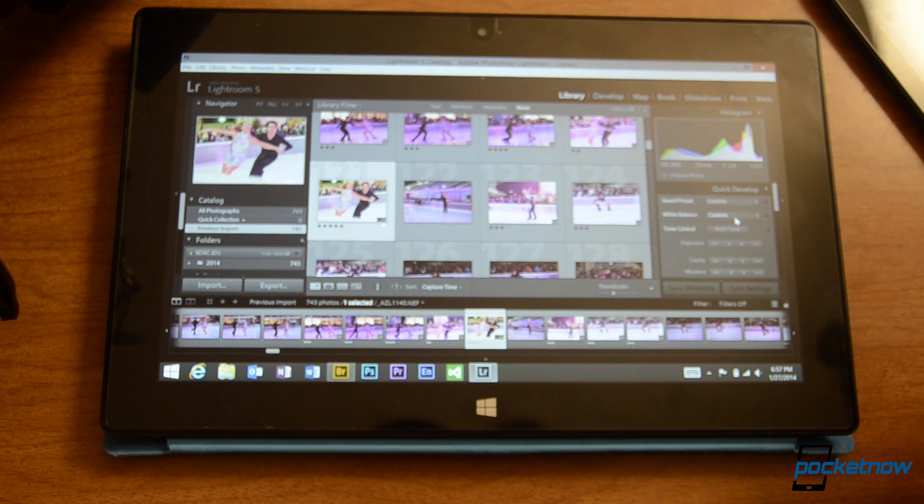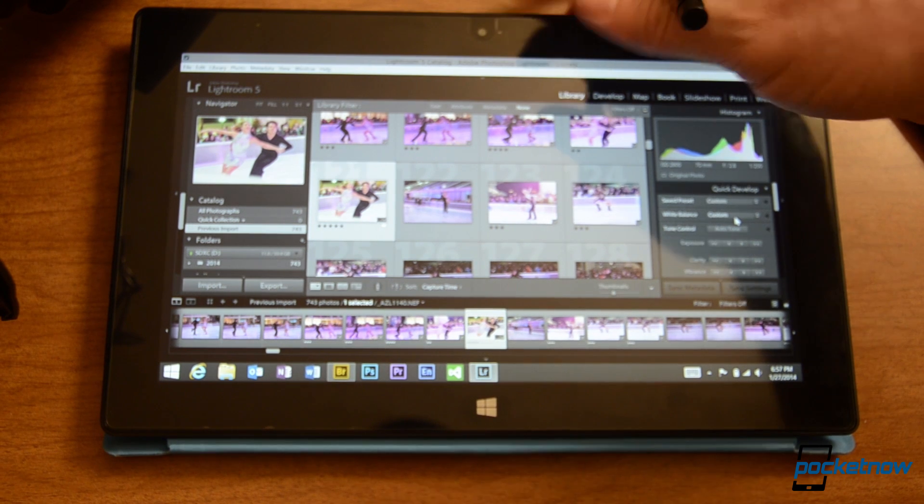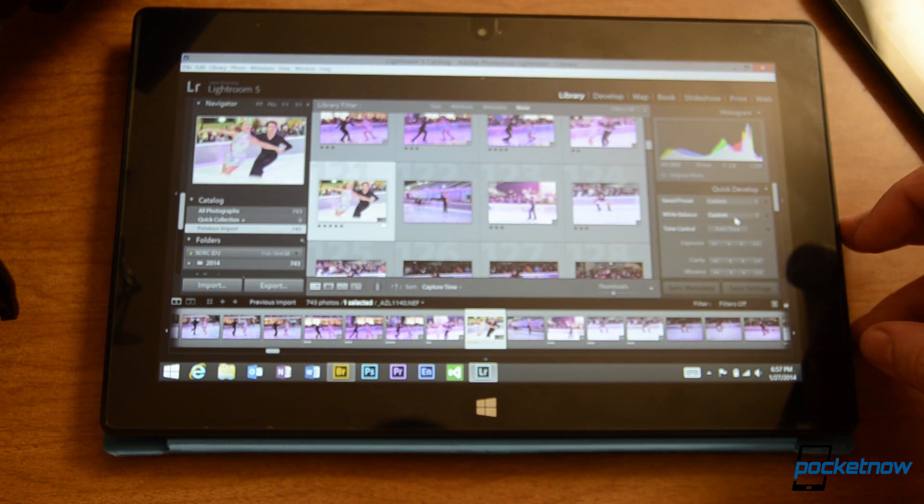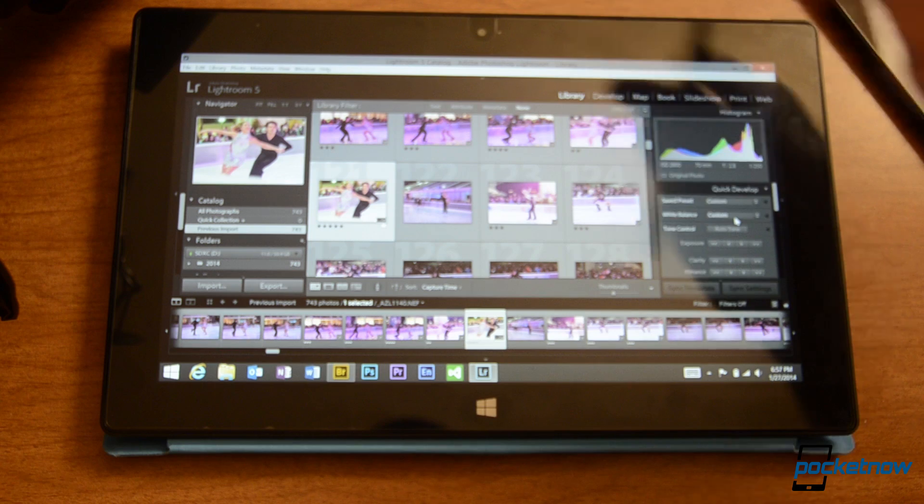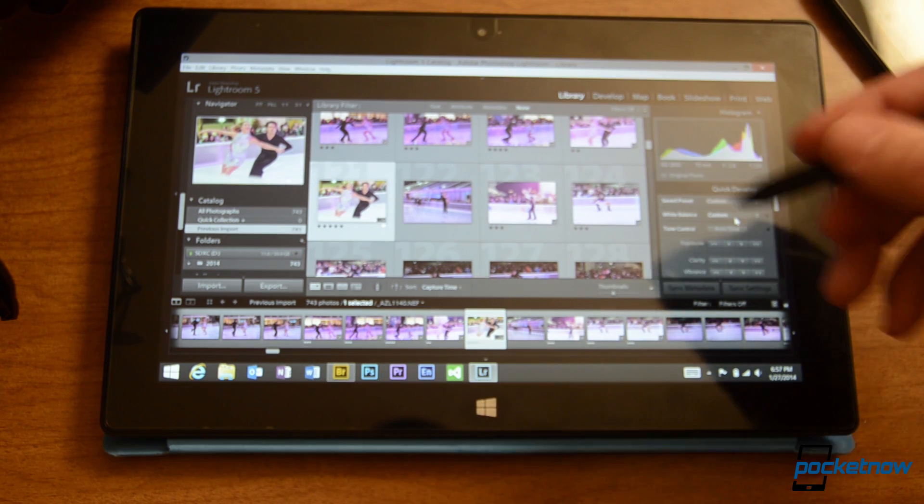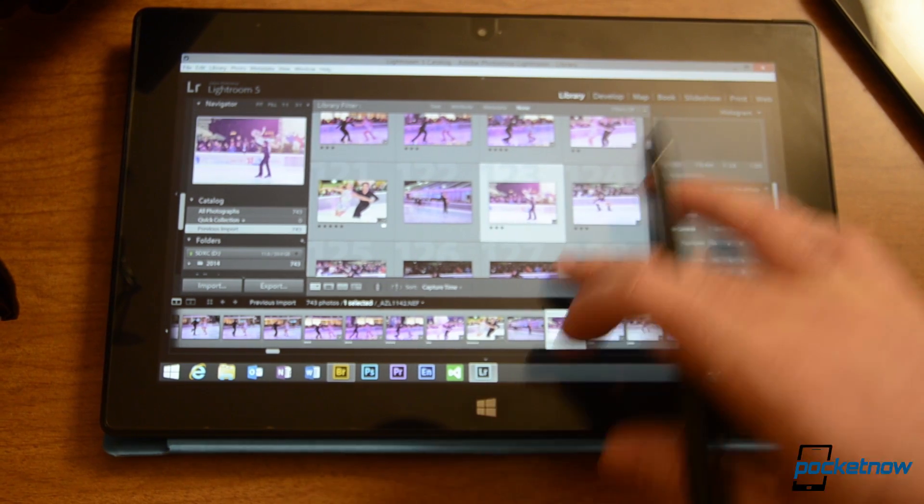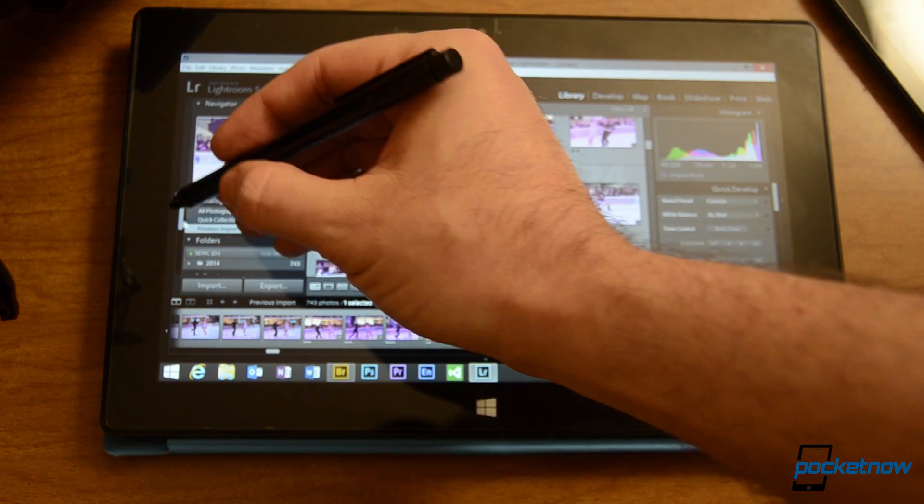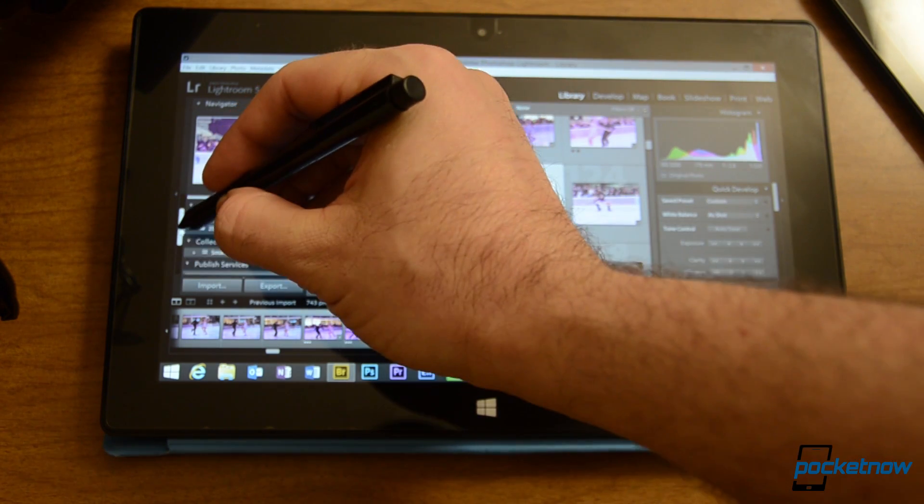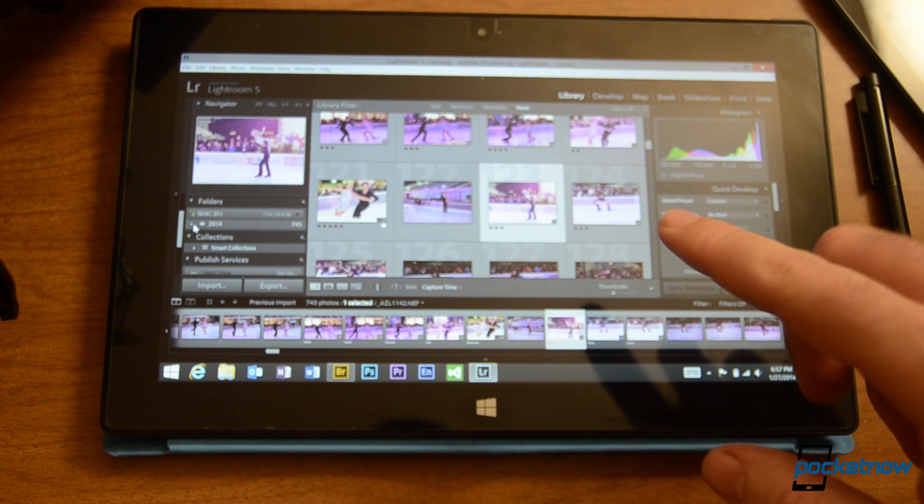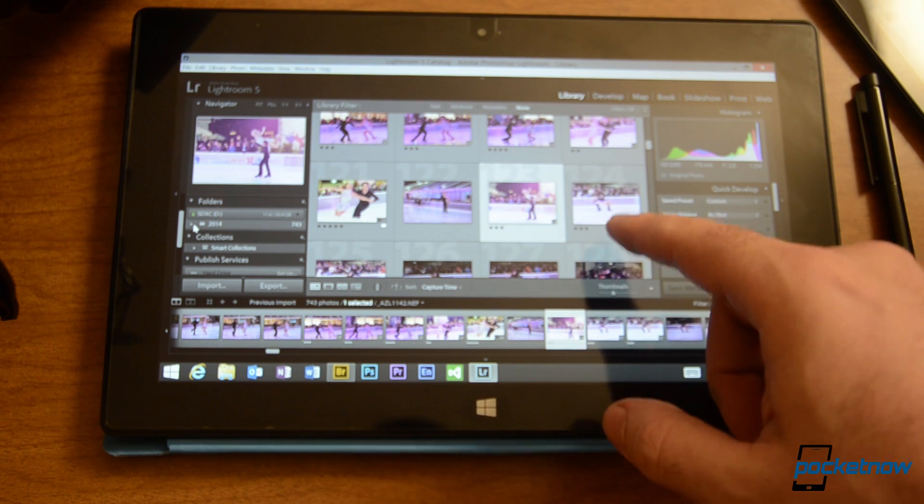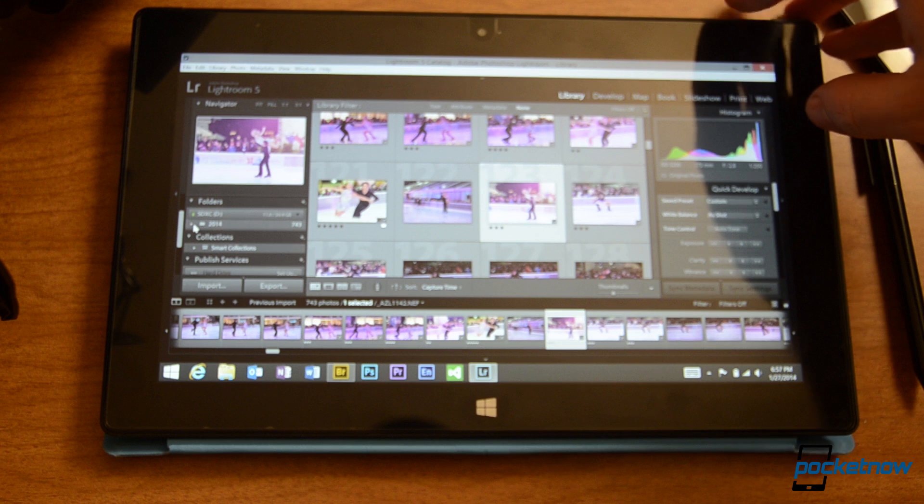So usually the first thing I want to do after a photo shoot is to flip through all the pictures and start choosing the ones that are good before I go editing. Now here I am in Lightroom again and like I said it's not touch friendly at all. It also took me about a half hour to get all these pictures into Lightroom 5 because it has to import them into a database.